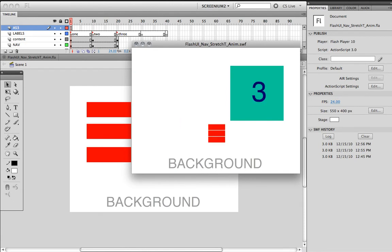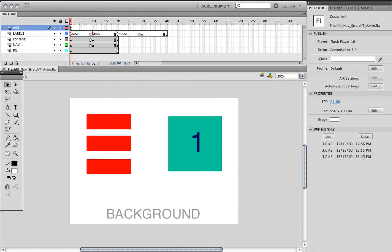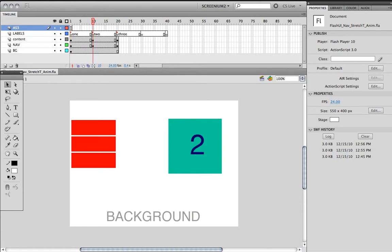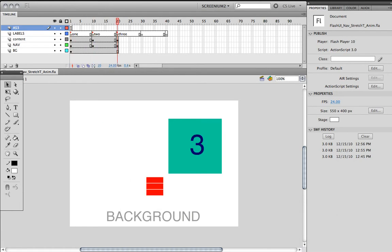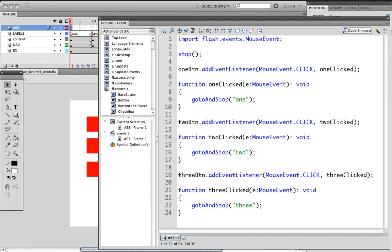The way it's coded is we have a timeline here with screen one, two, and three. Each one is a little bit different. We're using ActionScript to tell the playhead how to jump from one screen to another. Please view one of the previous movies on how to set this up properly.